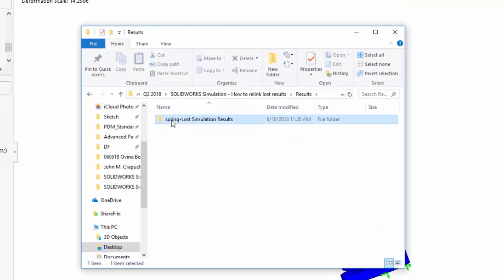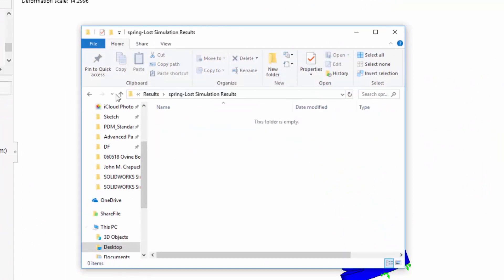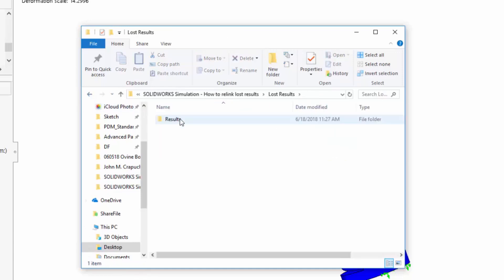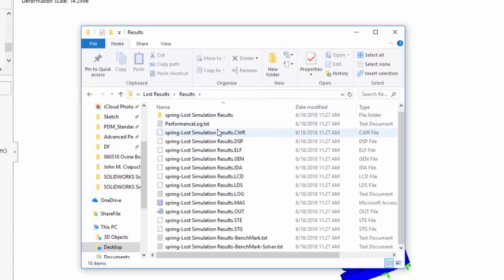go into the folder where my results actually are, like this is their new results file, they're not there. But if I go into the LostResults file and go into results, all my results are here.